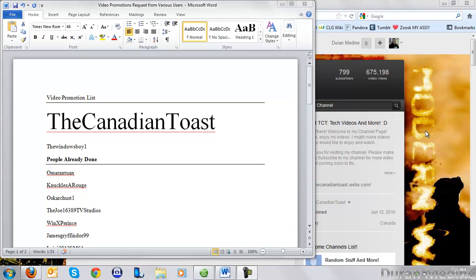Hey guys, what's going on? This is another request - a video promotion for TheCanadianToast this time. A shout-out will be going to him because he requested me to give him a shout-out on the video promotion.